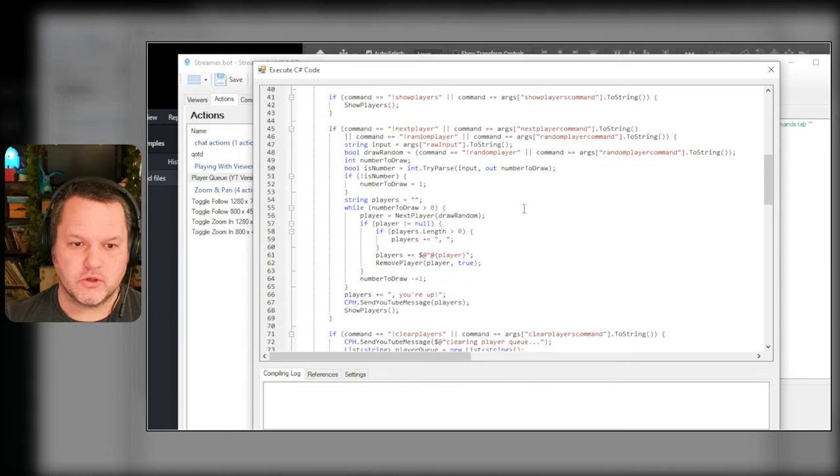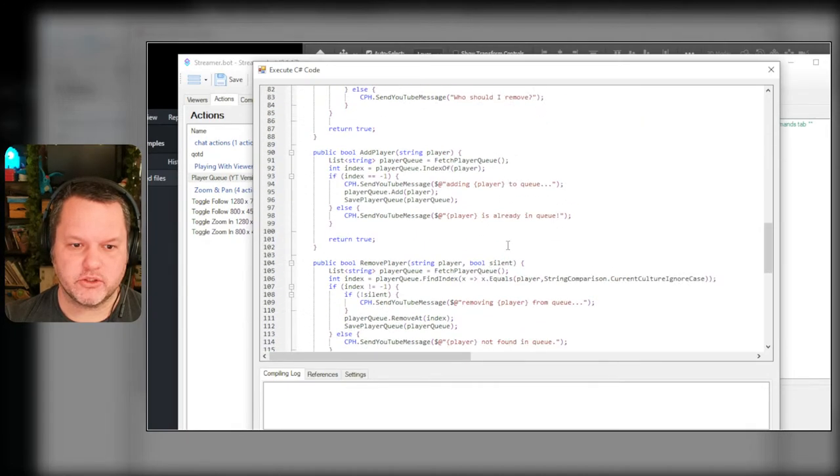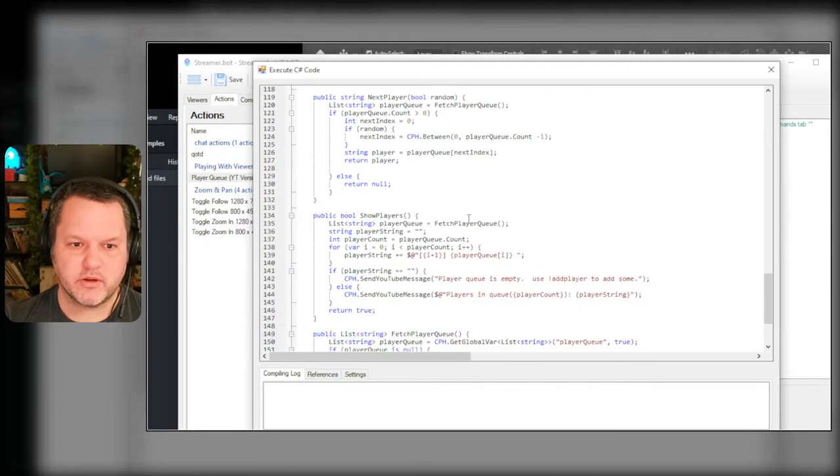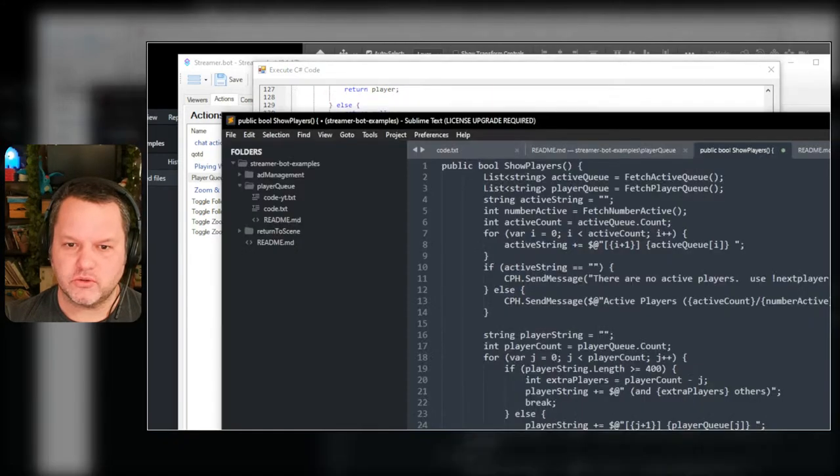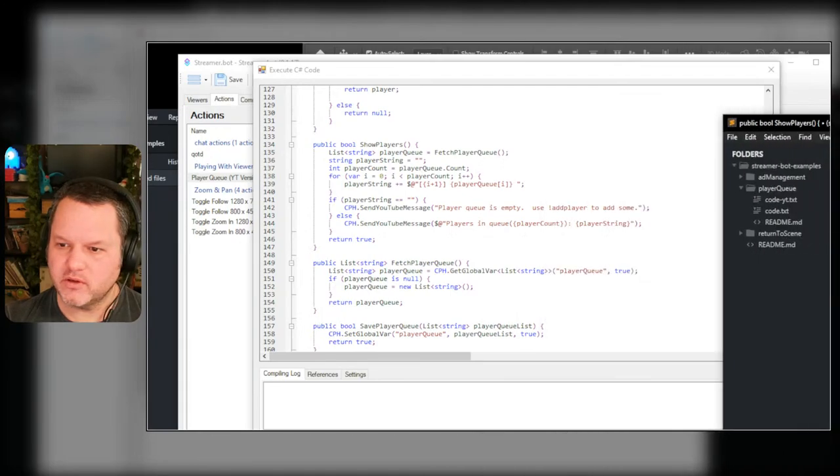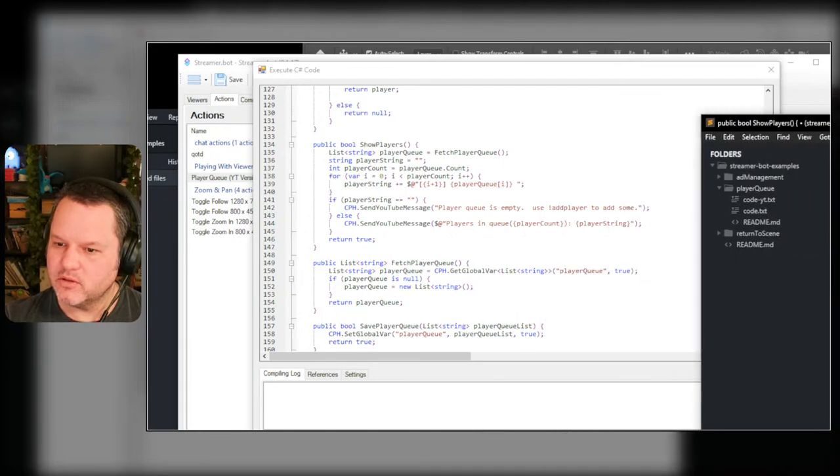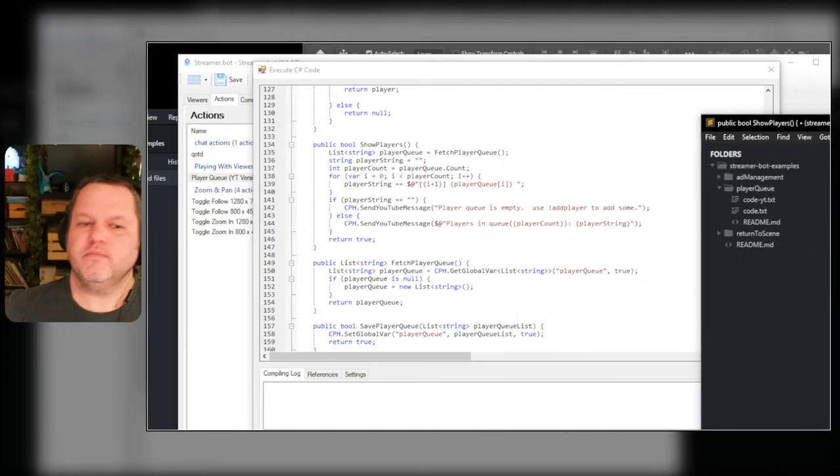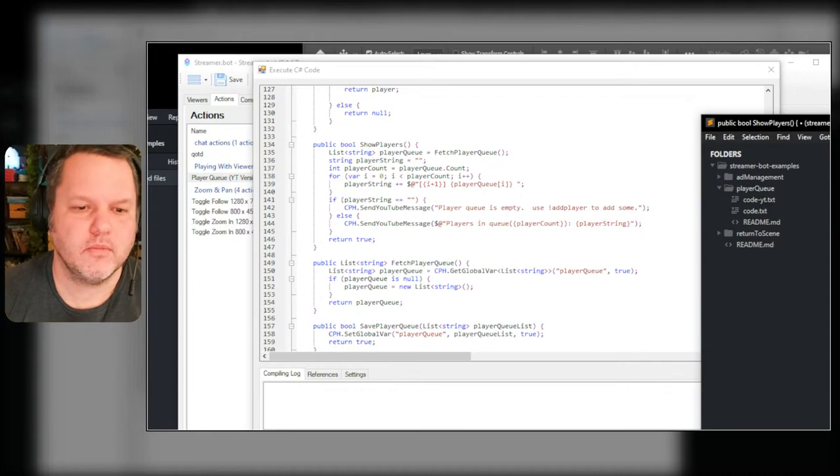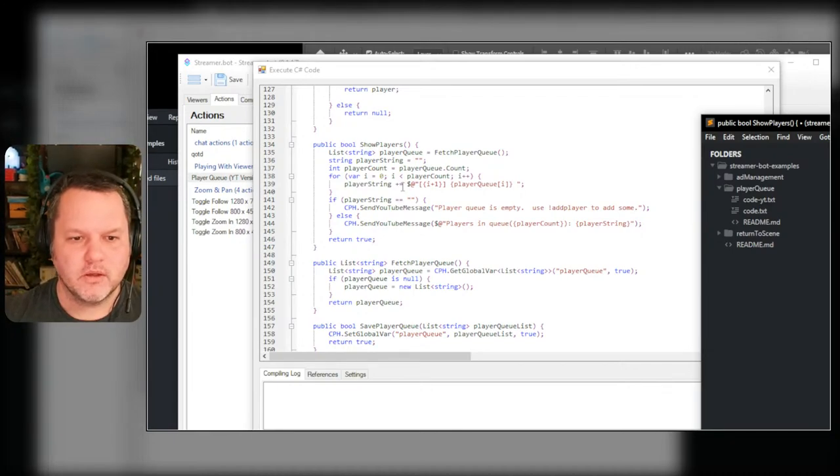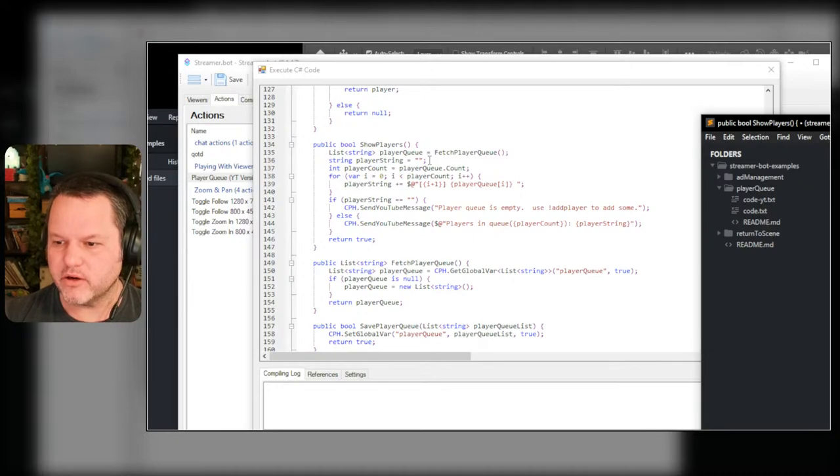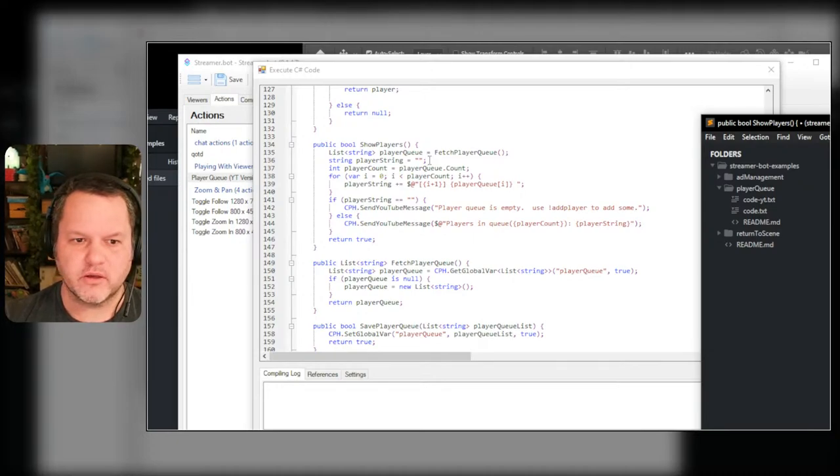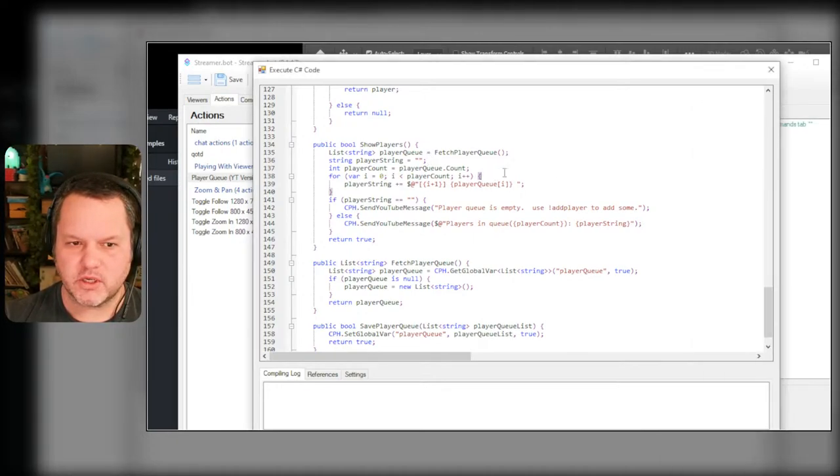So what I want - YouTube only allows you to send a message that's 200 characters long. So while I am showing players, show players method here we go, I want to - I added a bunch of other stuff, player count.